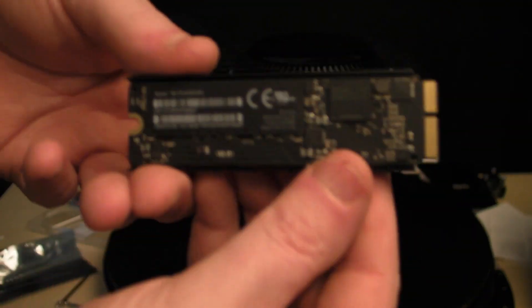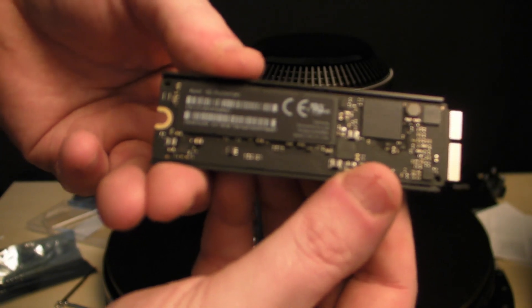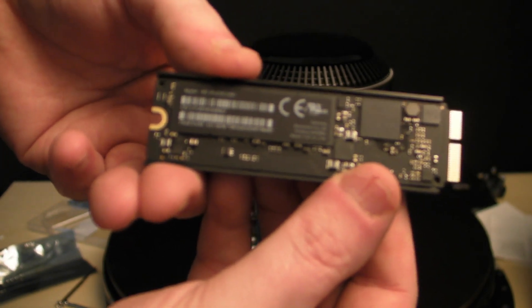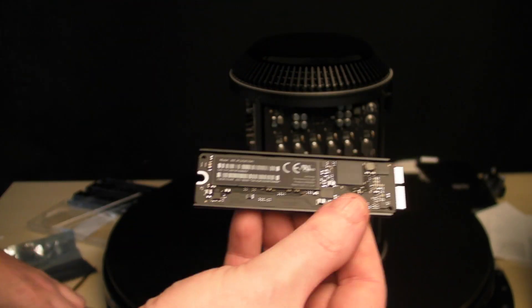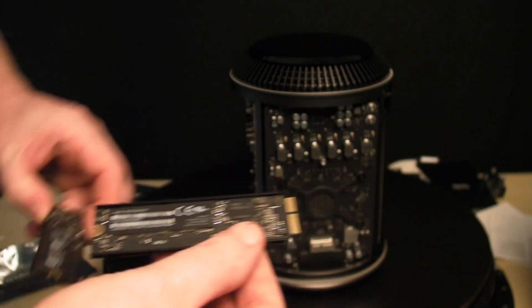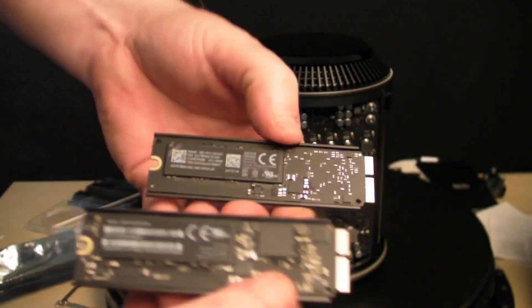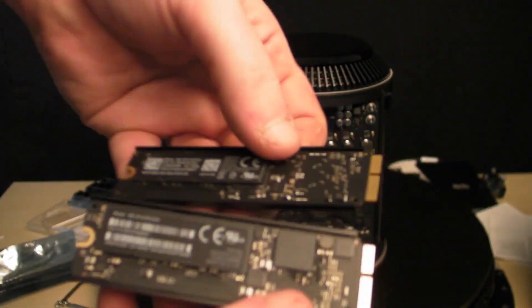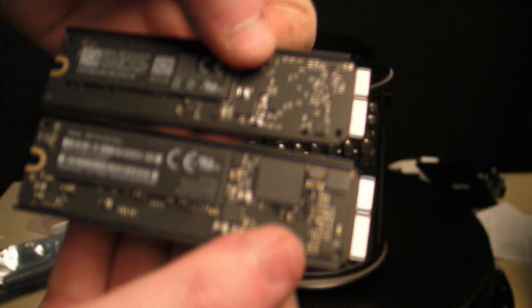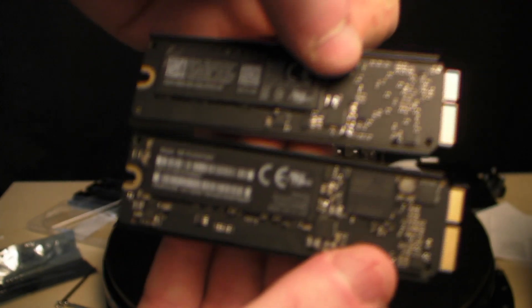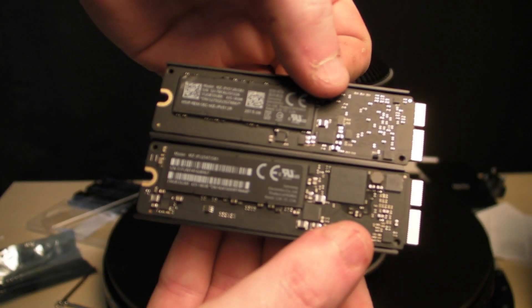As you can see, it's 256 gigabytes. If we hold them side by side, this will give you an idea of how they look.